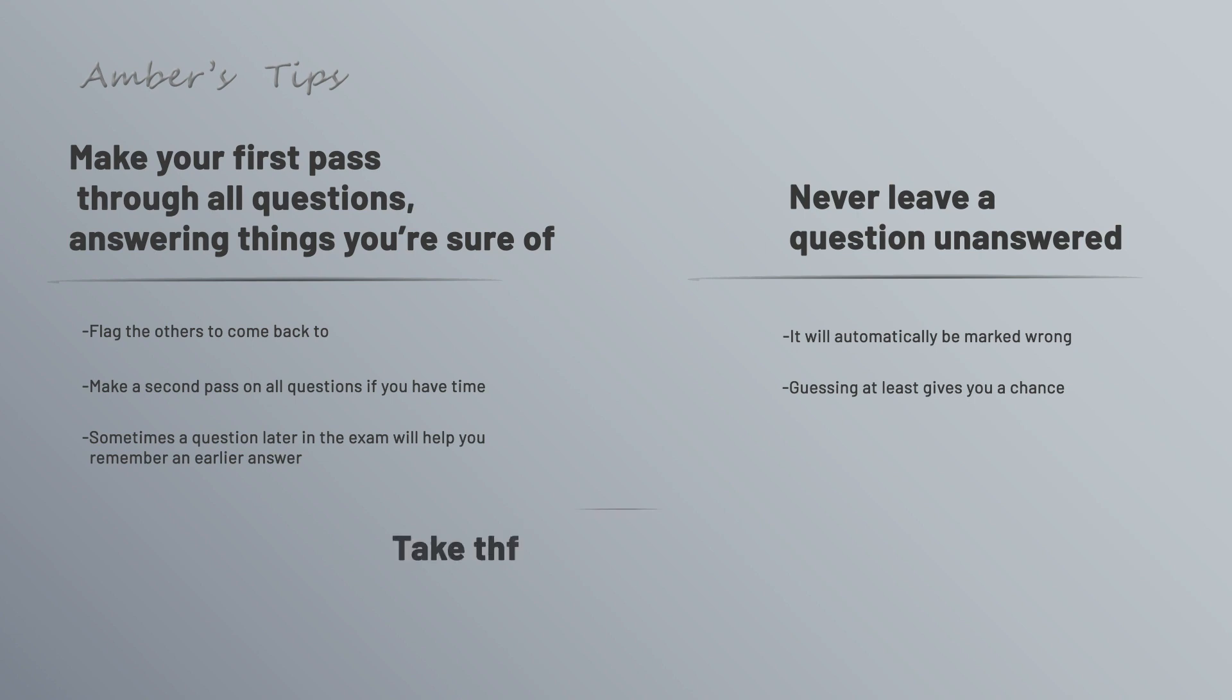Finally, AWS offers an official practice exam that's free to take. So in addition to all the practice questions you're getting here and the PDF that we saw in the earlier video, this is a good additional way to check your readiness. Let me show you how to get there.